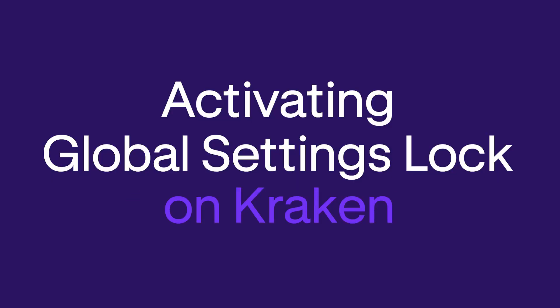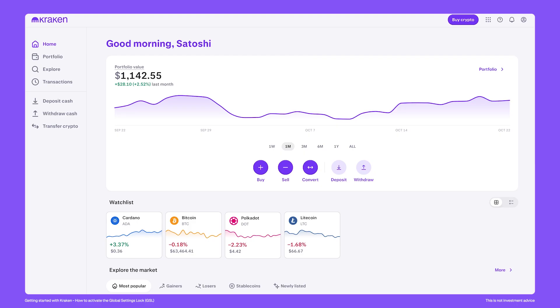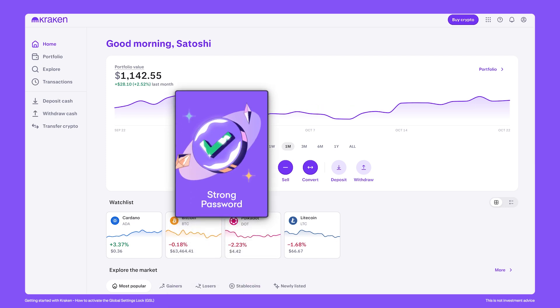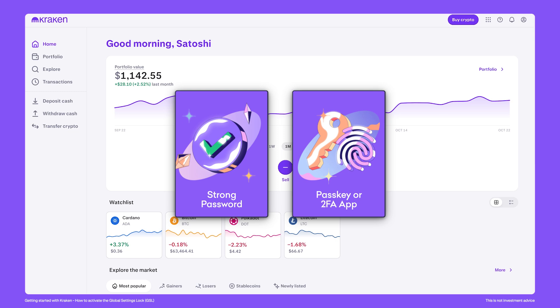How to Activate the Global Settings Lock on Kraken. Kraken offers many features to secure your account and your funds. The most essential way to protect your Kraken account is by having a strong password and having two-factor authentication active on your account.